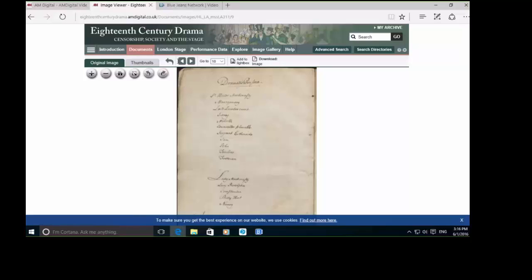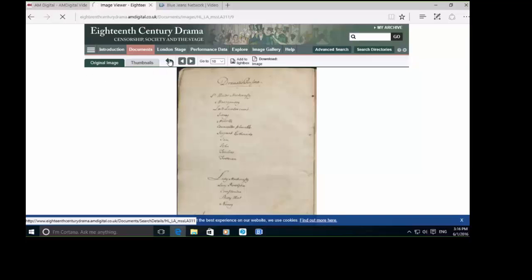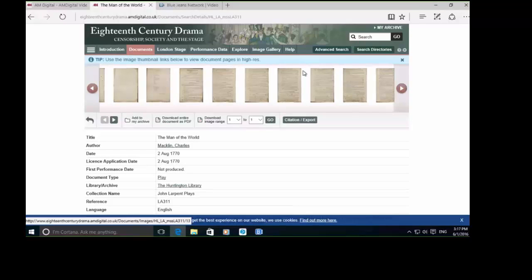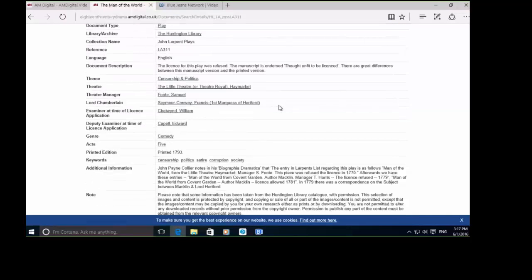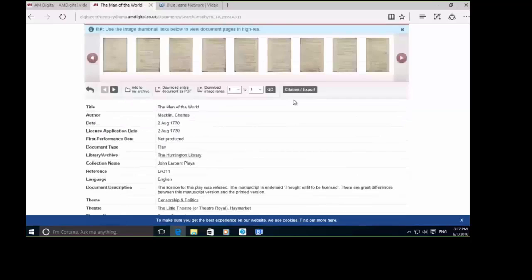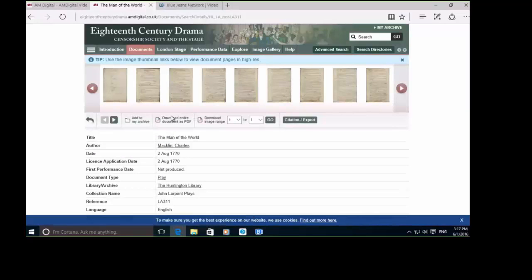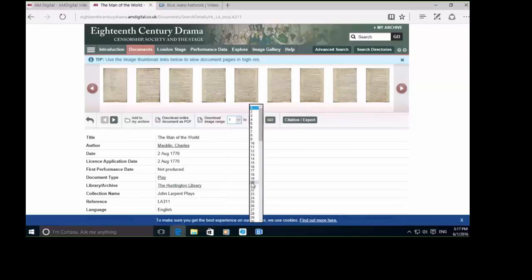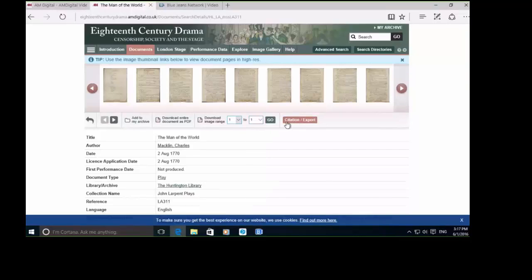Once we've clicked in from our search results page, we come to the document details page. You're going to be able to use the thumbnail viewer across the top to quickly flip between pages and see all of the metadata. All this material is downloadable to PDF as long as it's for personal or academic use. You can either download the entire document or just download a specific image range, use the citation export tool, or save it to your own personal repository within the resource.